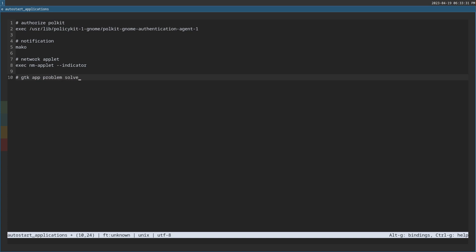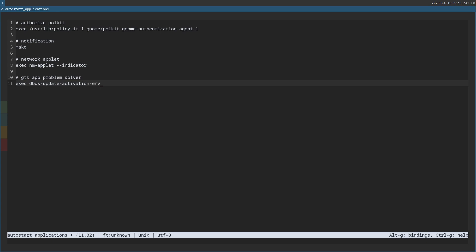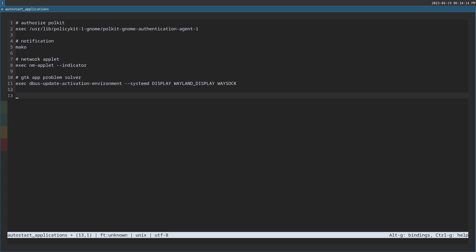and now we're going to the GTK app problem solver and then we're going to exec d bus update and then activation environment and then dash dash system d and then all caps display wayland underscore display and then waysoc. You see what I almost wrote there? That's funny. Okay. I'm going to control S and control Q